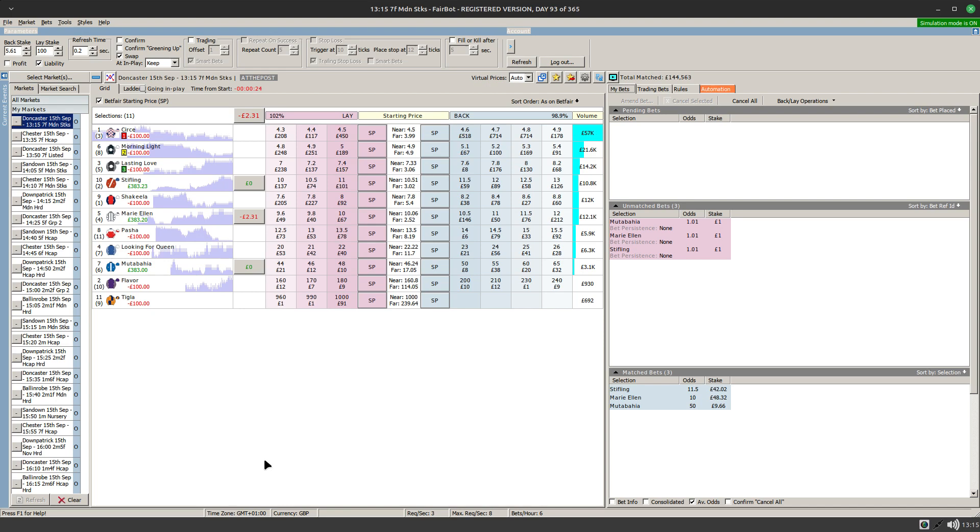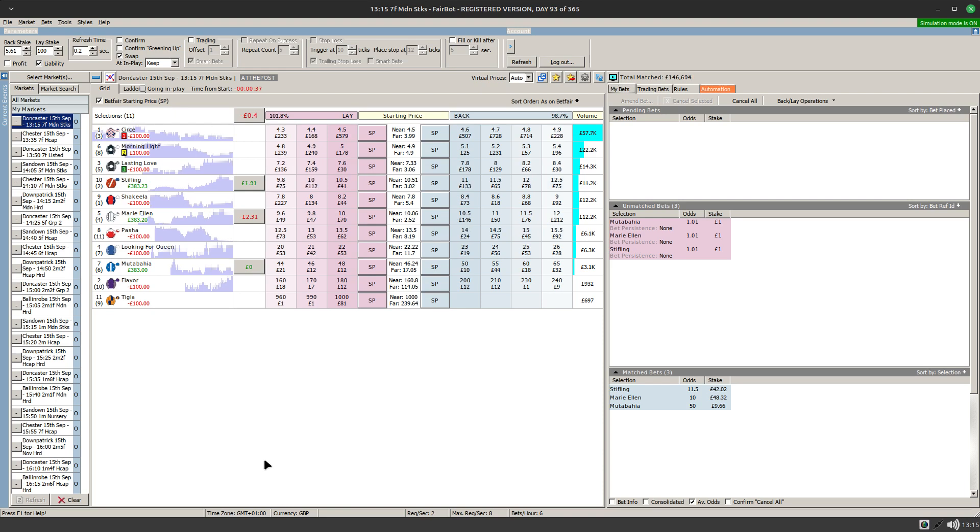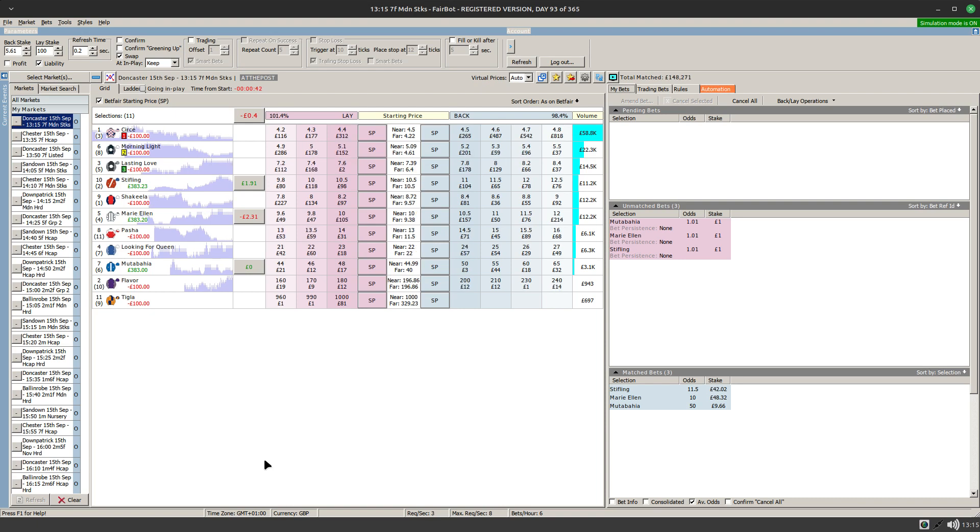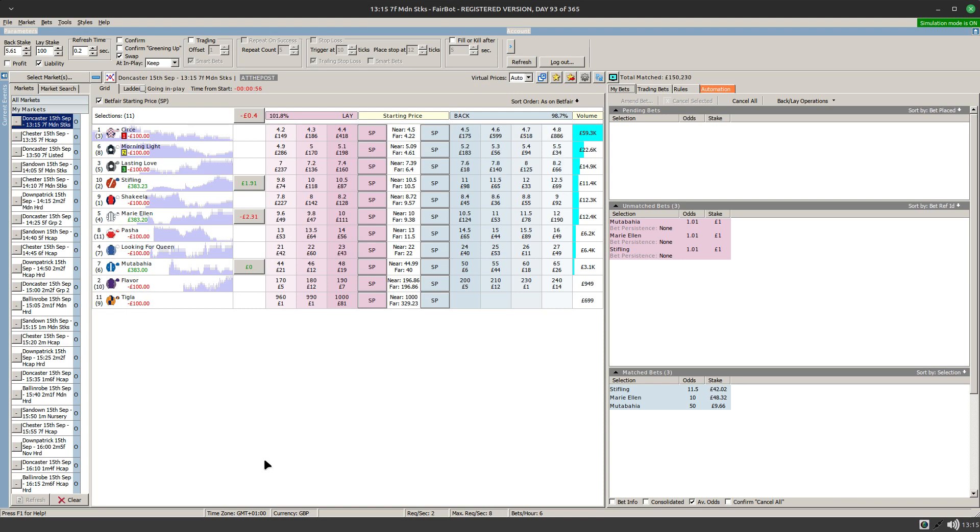And that's it, all easy peasy lemon squeezy. Okay guys, that's the new features within the dutching action within Fairbot's automation feature. Give it a bash and see how you get on. The important thing is that if you wish to use that functionality, you need to set up a rule using the apply to all option, and it's that from which the dutching rule derives its selections for the dutch. Thank you very much for listening, I'll speak to you later. Cheers.